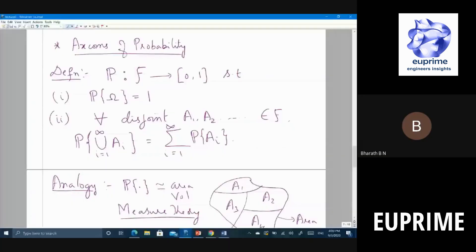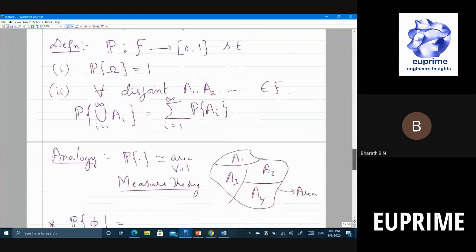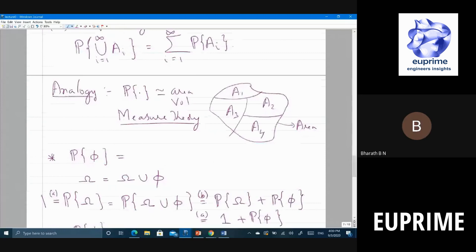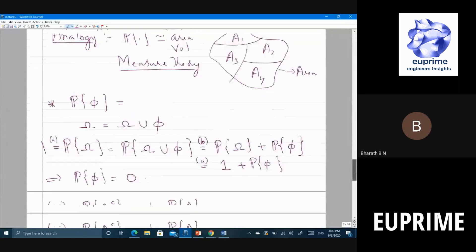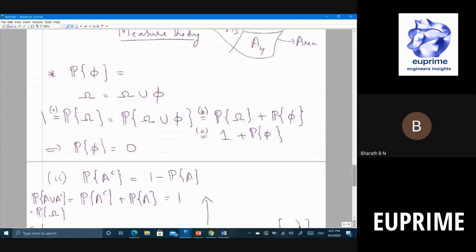This is a set-theoretic function which takes each point in F, which is basically a set, to [0,1] such that the probability of the entire set is 1. If you take any disjoint sets, the probability of the union will be the sum. This also has an interpretation similar to area and volume, and in its generality that is called measure theory, which we will not get into.